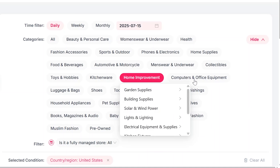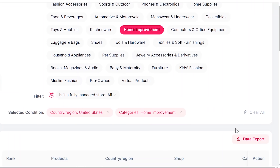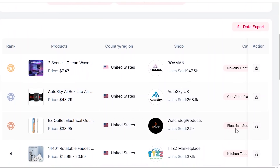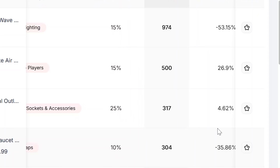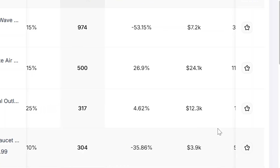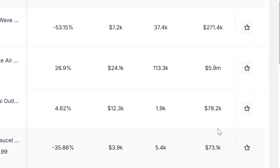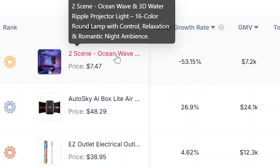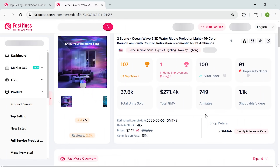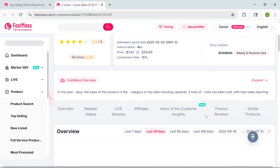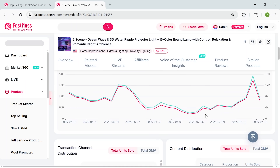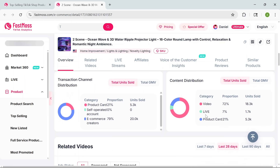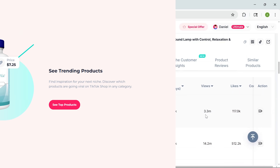Let's say I want to find something that's trending in home improvement. I just select the category and boom, I get a list of products ranked by real-time performance. You'll see things like total units sold, average commission, or order growth rate. You can even see how viral the content is. By clicking on any product, you'll get the full picture — a chart showing sales over time, a list of TikTok videos that are driving sales, and which shops are selling it best.